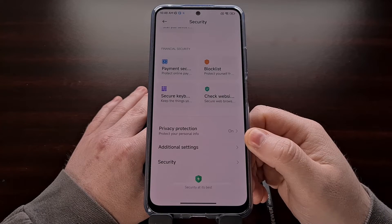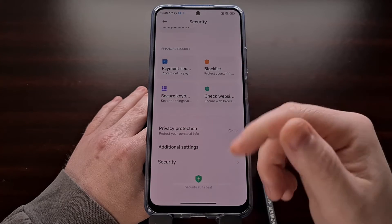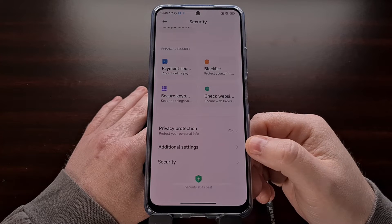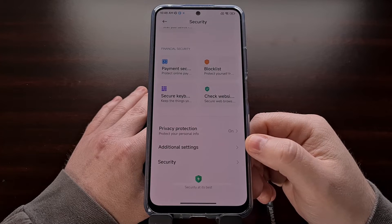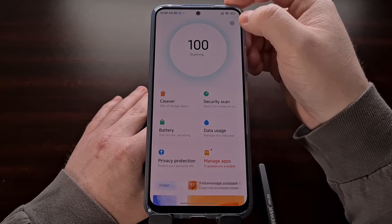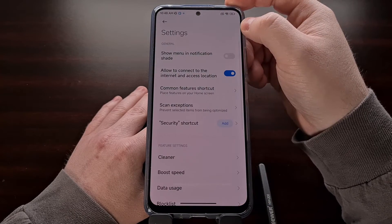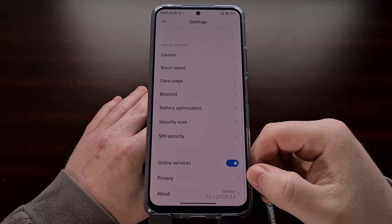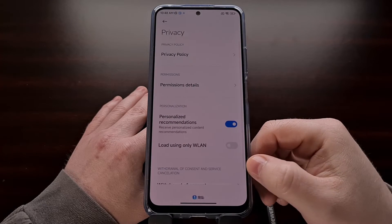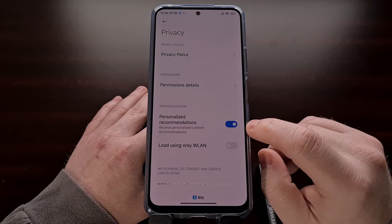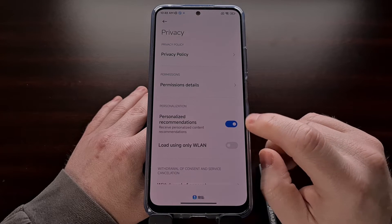While we are in the security area of the settings application, you can also go back to this screen. And this time instead of going into additional settings, we can tap on security, then select the gear icon at the top right, look for the privacy option, and then you should see a toggle for personalized recommendations.